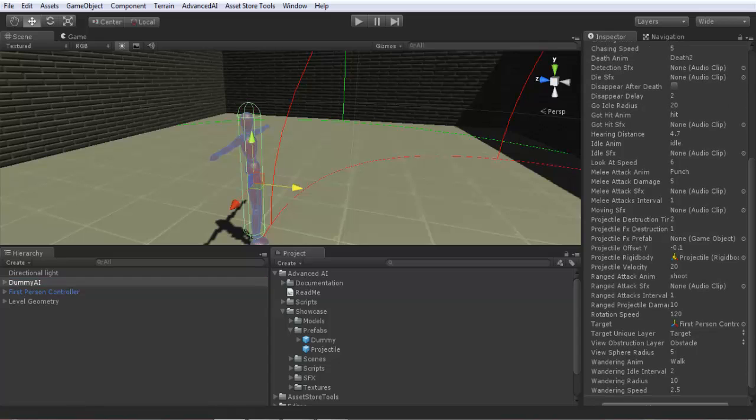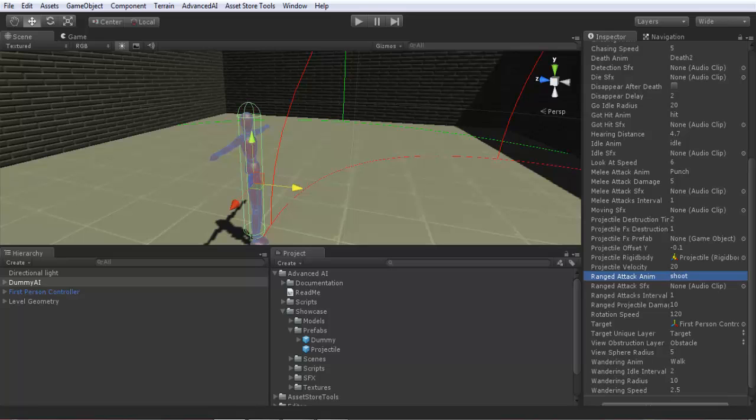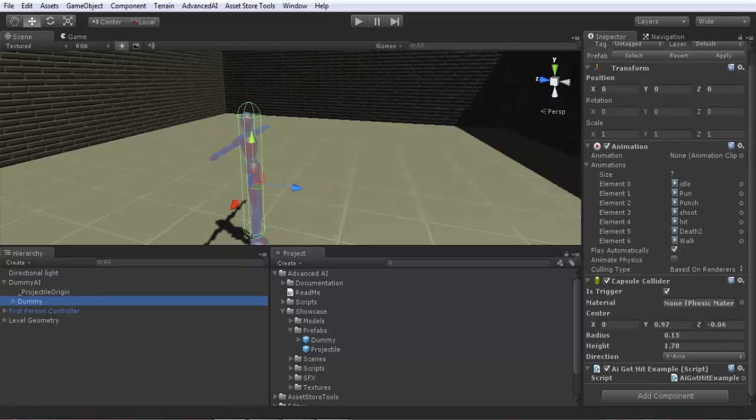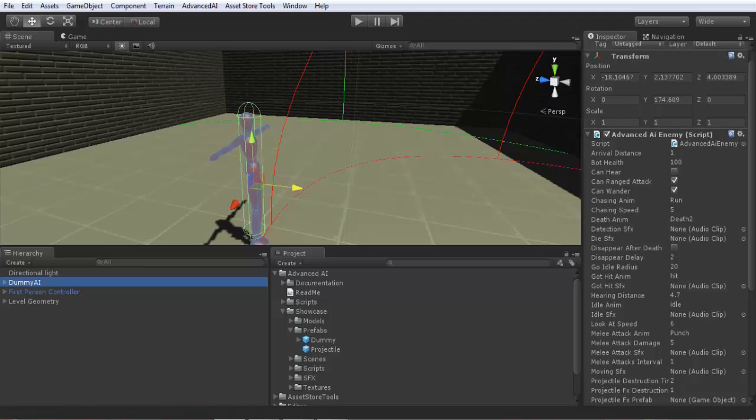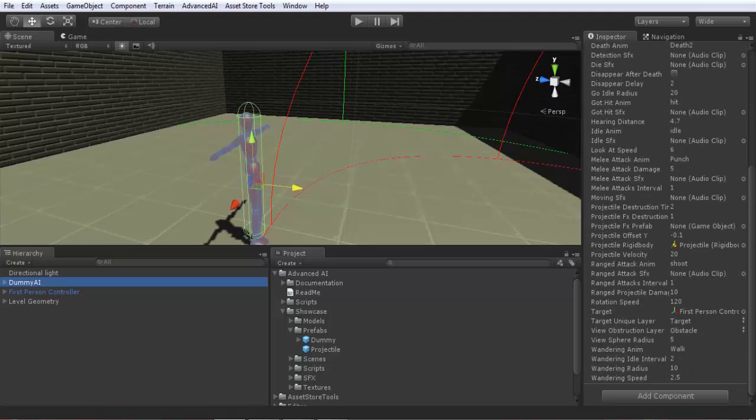We have already projectile destruction time, you have here projectile velocity, velocity to 20. And now projectile attack animation to be played for ranged attack, here is named shoot. And as you remember the name of the animation must match the animation name from the animation component here assigned to our original character. It is shoot. Okay.